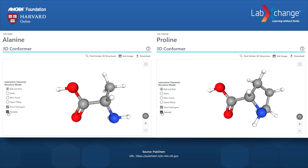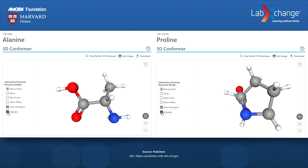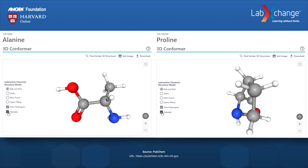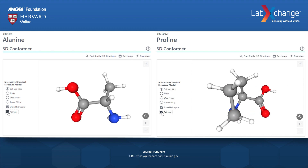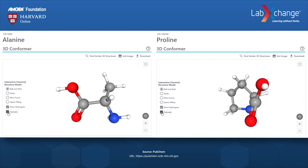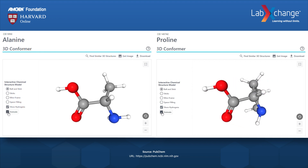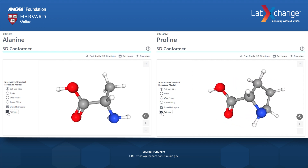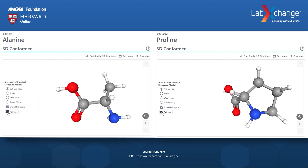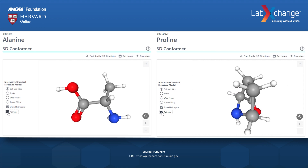Proline has a central carbon atom. On one side of that central carbon is a carboxylic acid group made of a carbon that is double bonded to an oxygen and bonded to a hydroxyl group made of oxygen and hydrogen atoms.